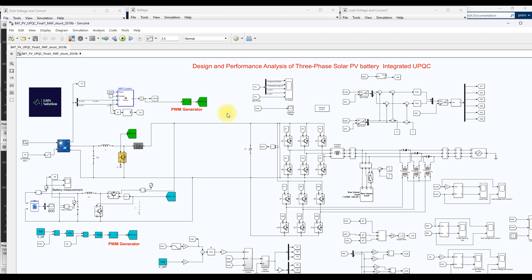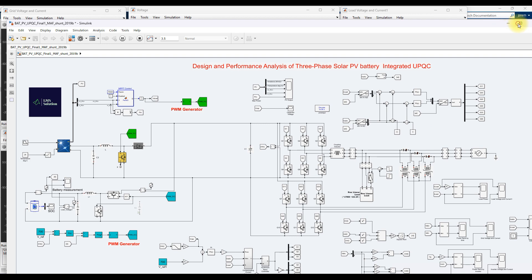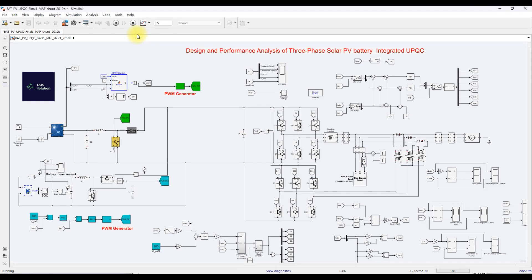Here you can see that the file is now open. This file was created in 2019B but it is now opened in 2017B. You can simulate and execute this model. This model is simulating in 2017B even though it was developed in 2019B. This is an important setting for any research scholar doing research using MATLAB.